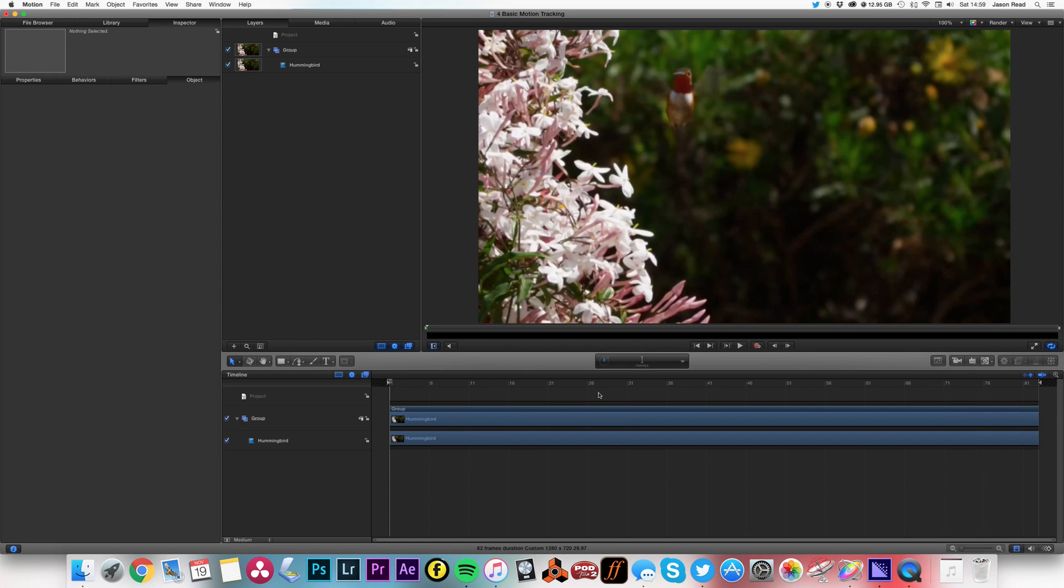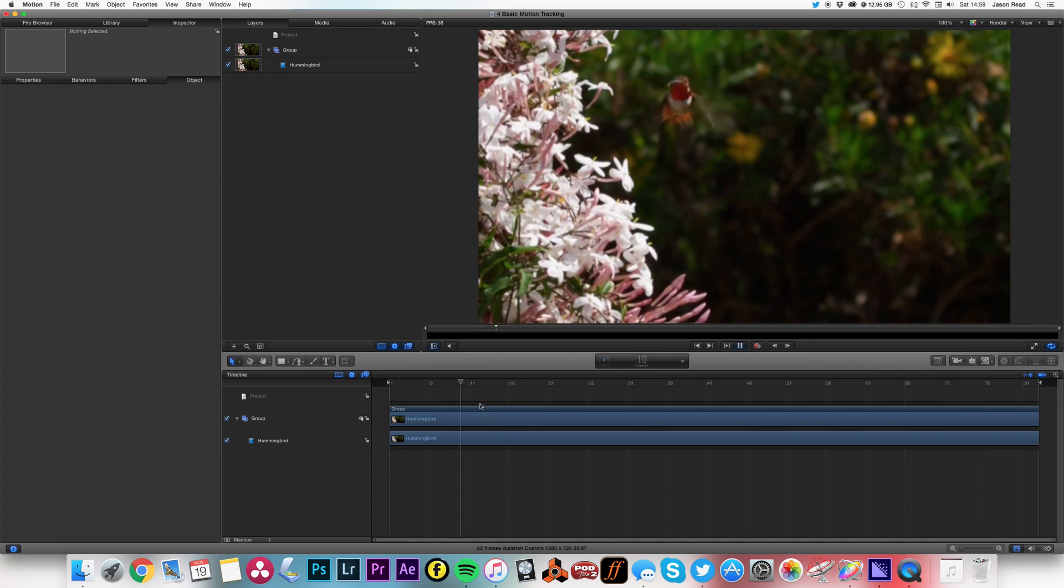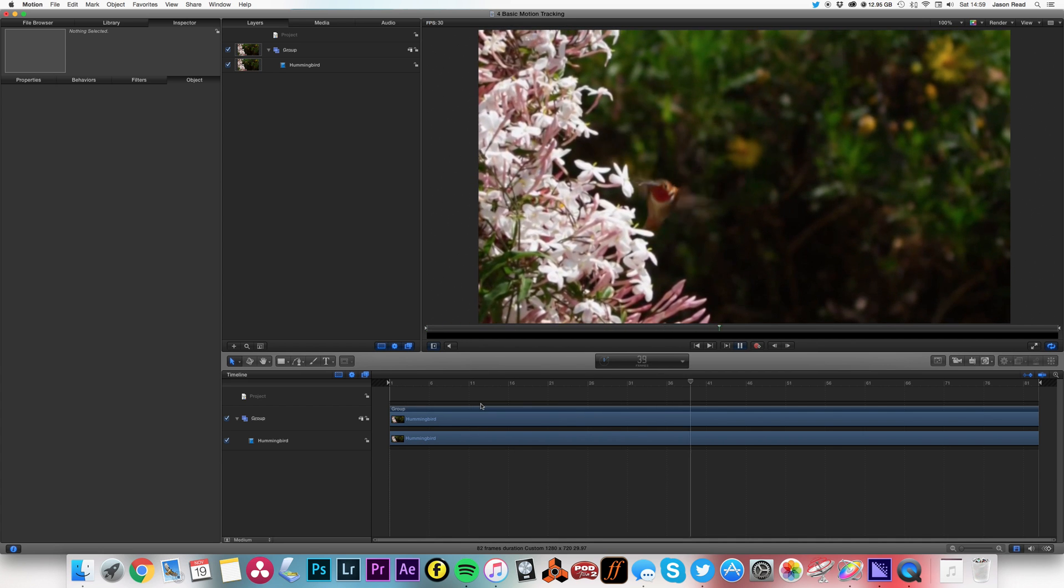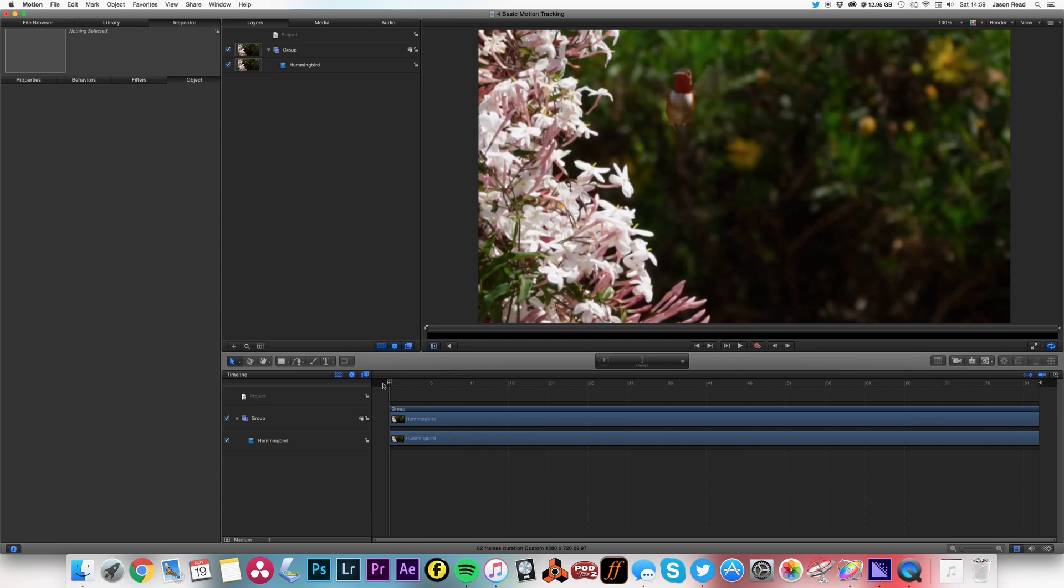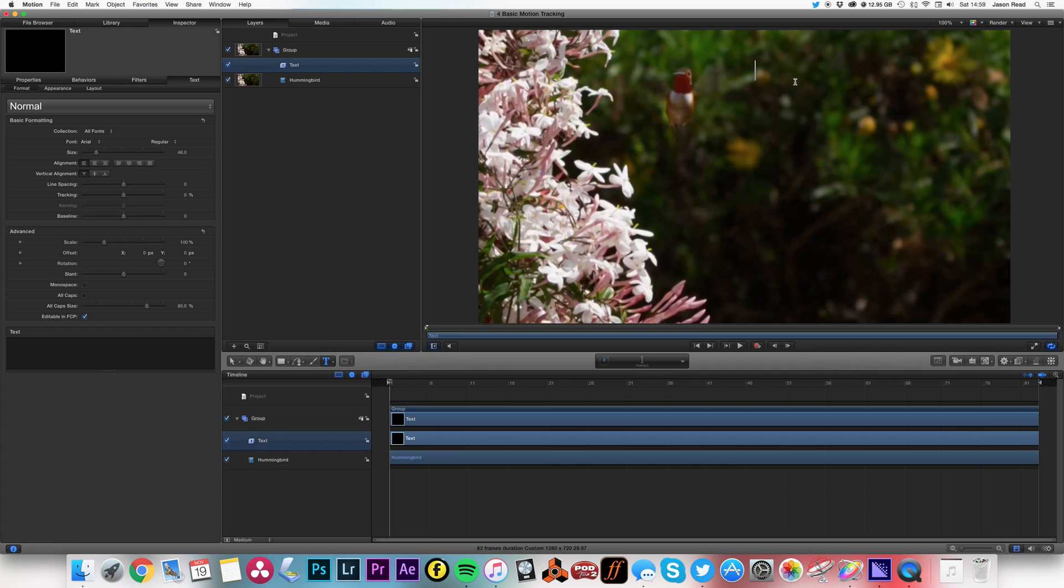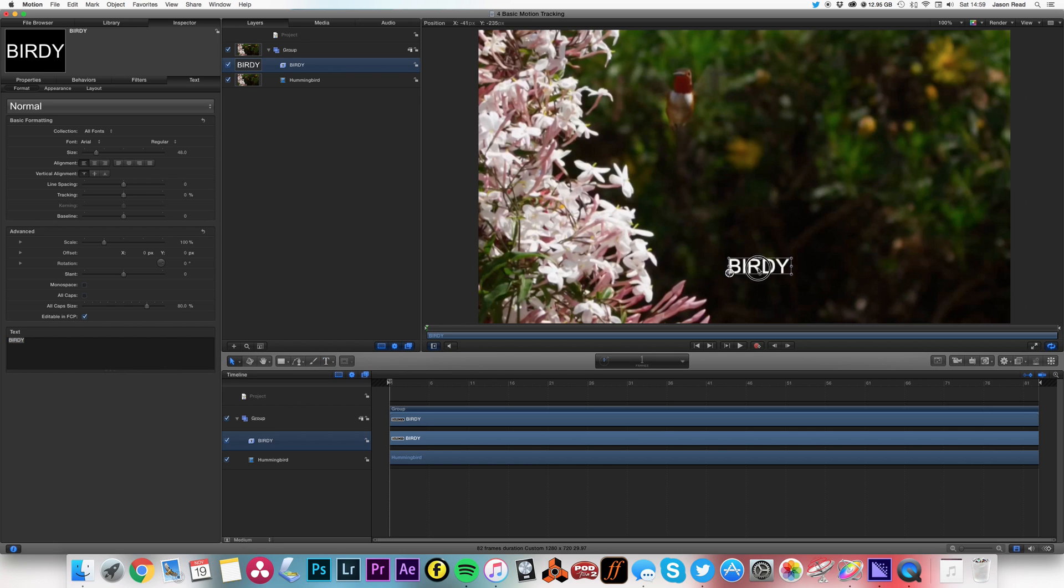Hello there, I'm going to track some motion in Motion. I've got a little clip here of this lovely hummingbird, and I'm going to add some text. What I want to do is track the motion to follow the bird.